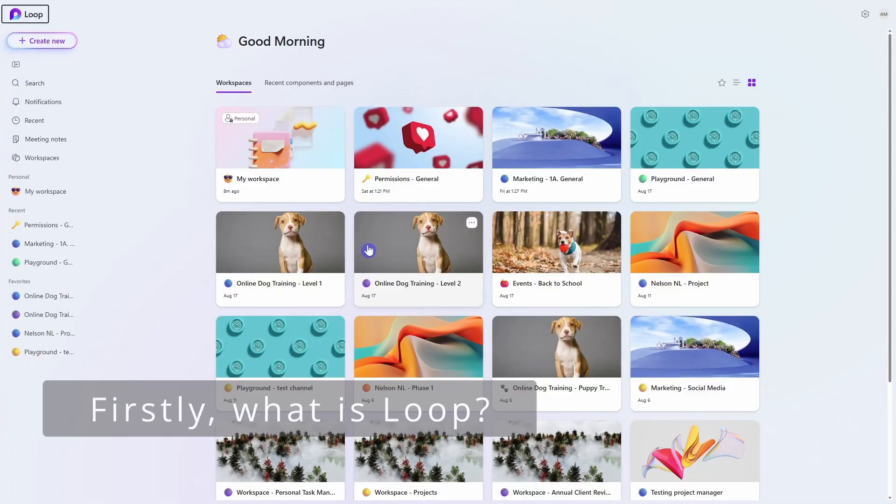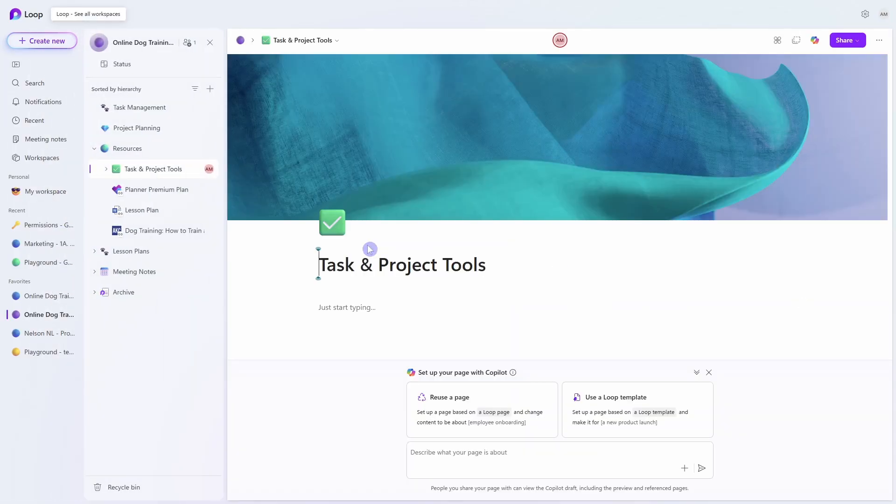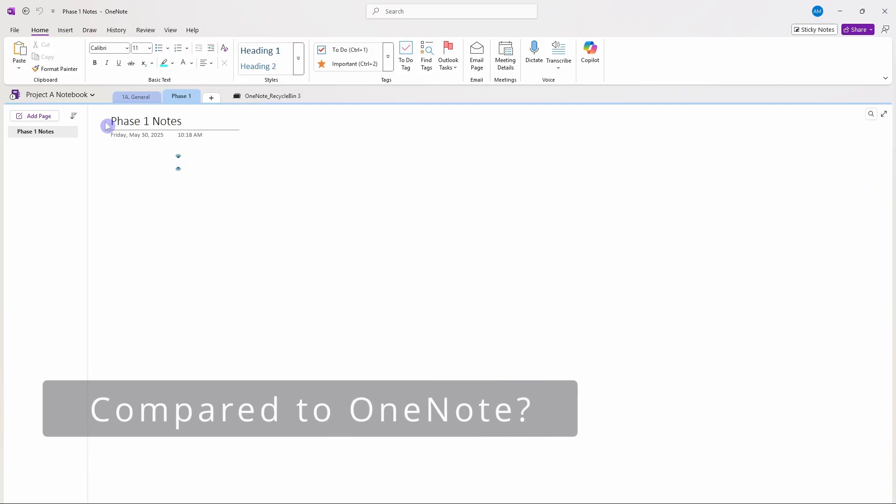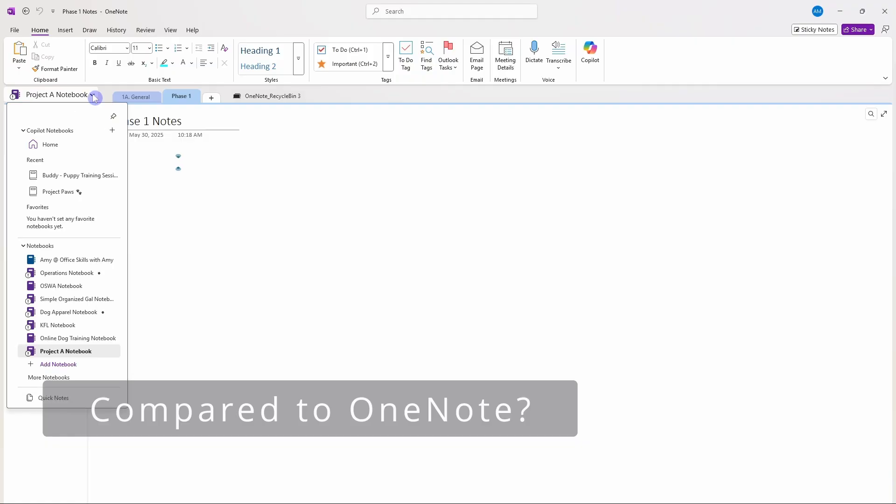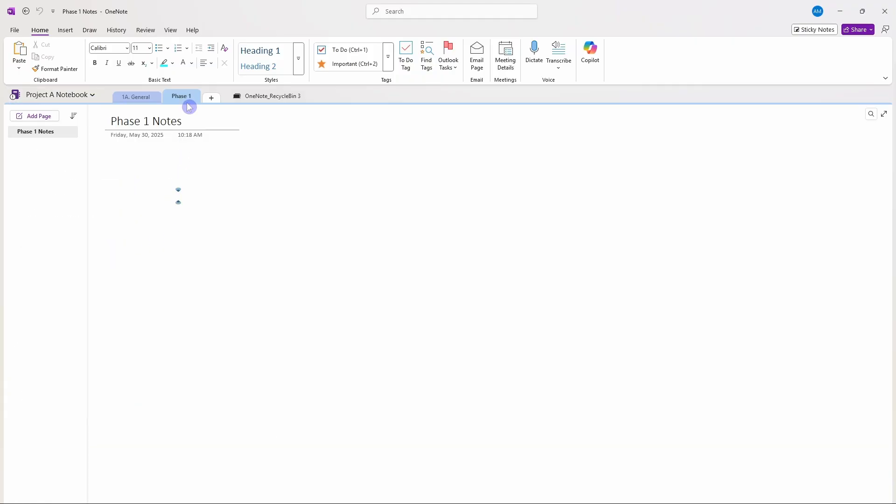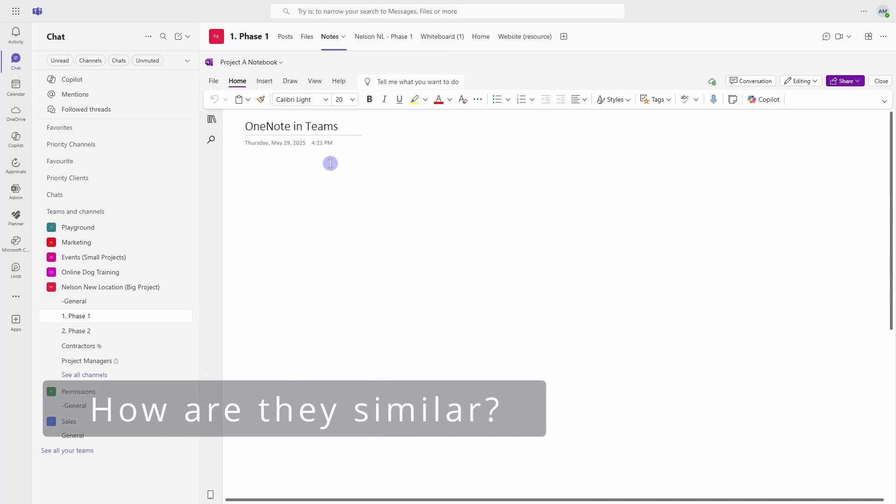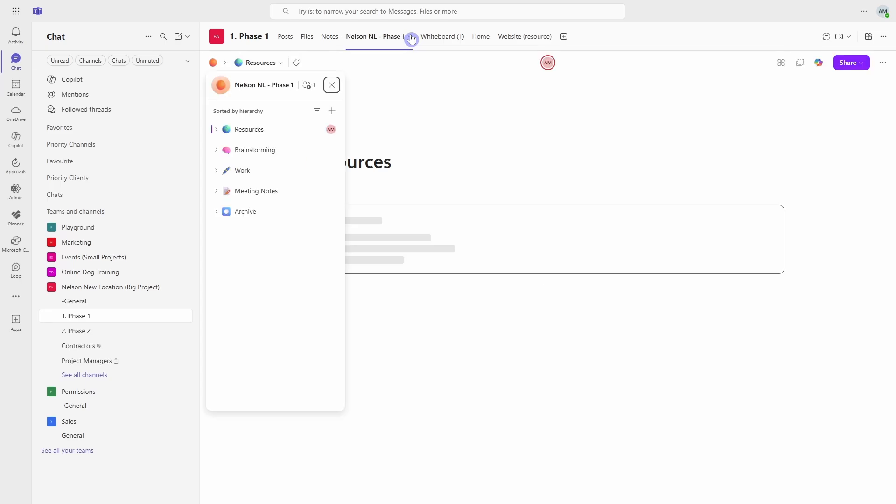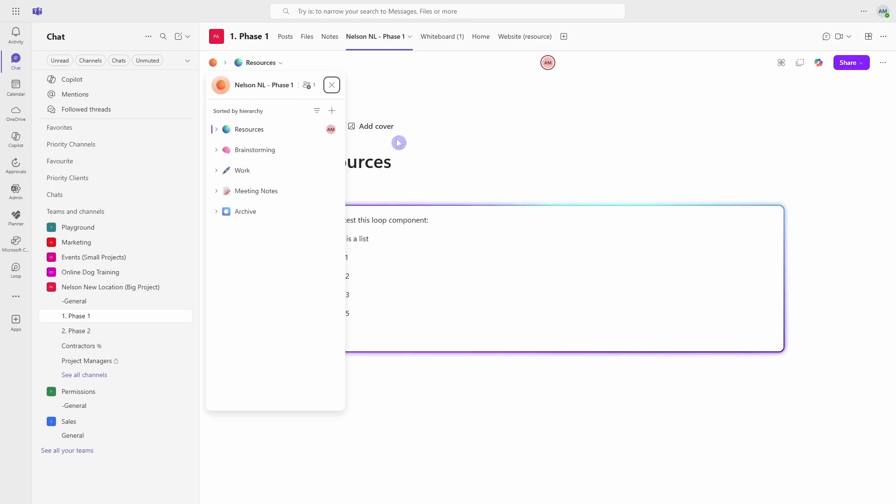Microsoft Loop is organized into workspaces that are then broken down into pages and sub pages. Similarly, OneNote is organized by notebooks that are then divided by sections as well as pages and sub pages. Both offer personal notebooks or workspaces as well as integrations within Microsoft Teams, ideal for team collaboration.